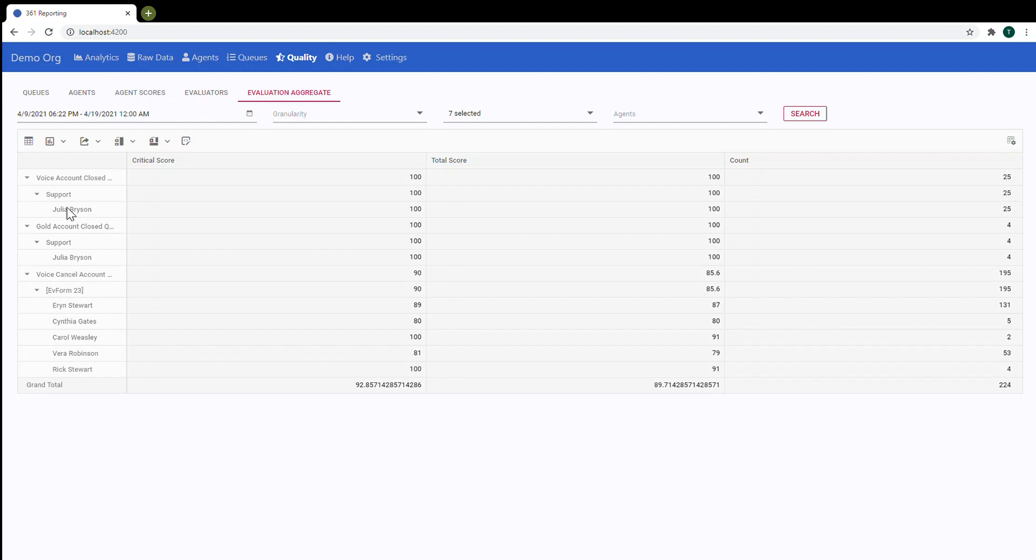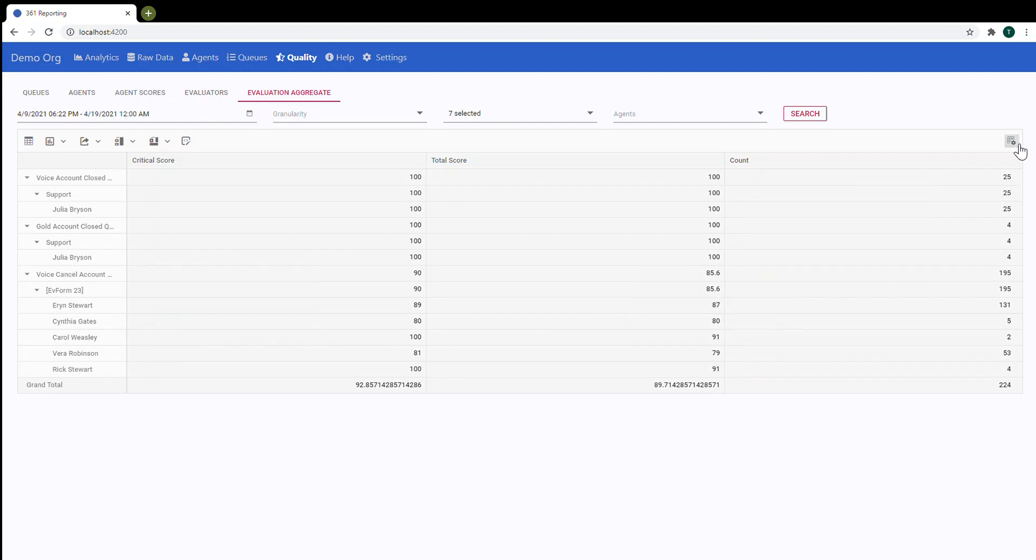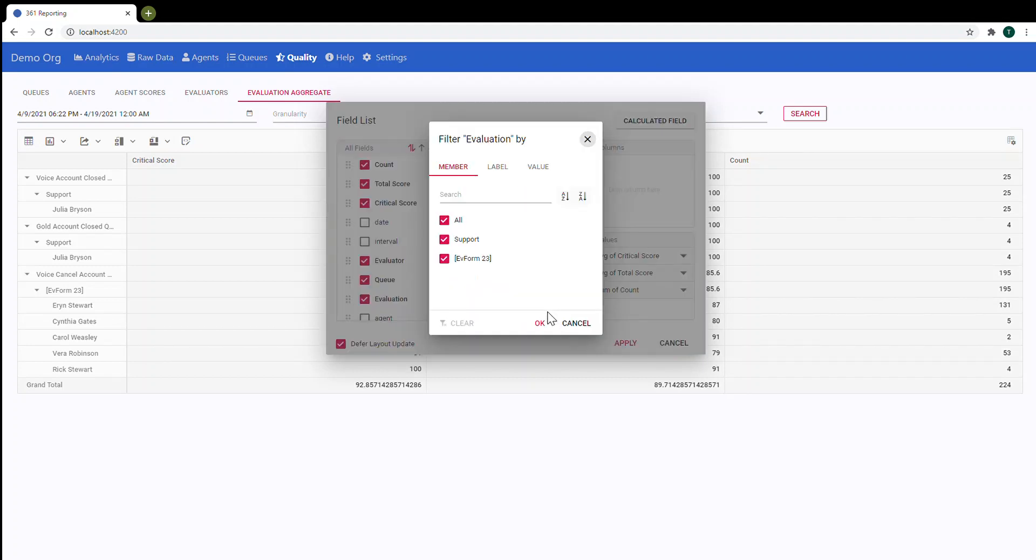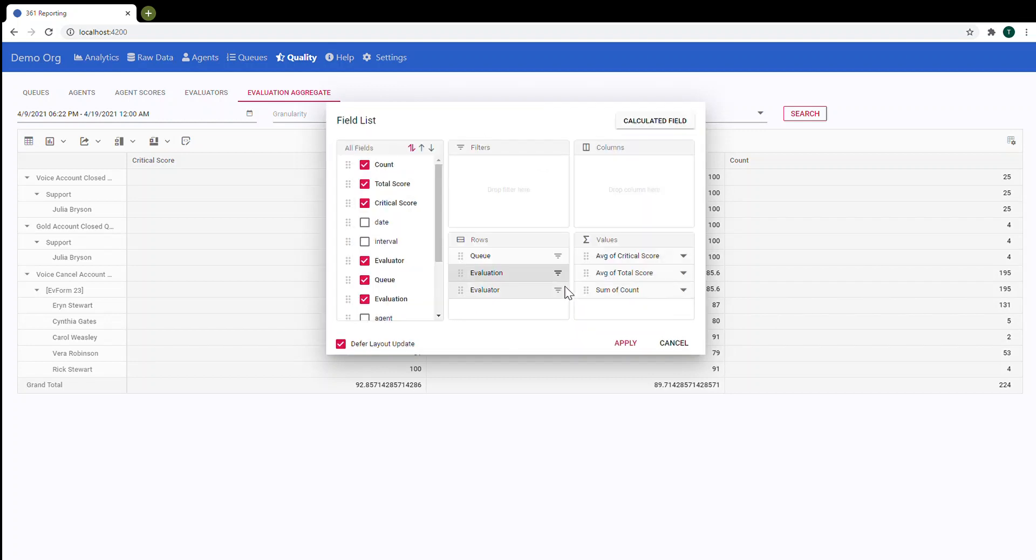Also you can manipulate with this data. So you can go into field list. And as you can see here, queue, evaluation, evaluator. So you can do different filtering here.